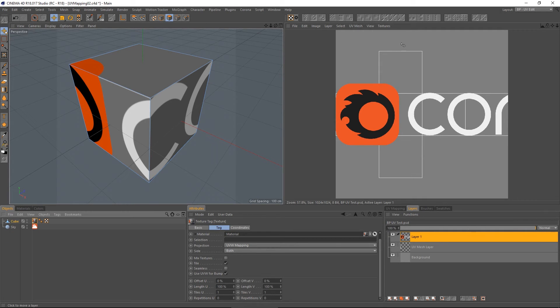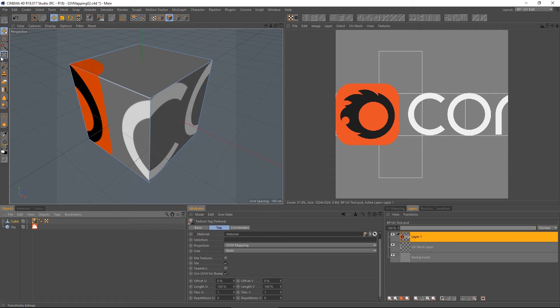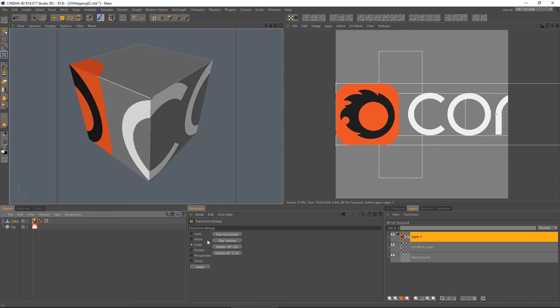Took a while for that to update, but we got there. So now what I can do is I can use this transform bitmap. I make sure I have the layer select that I want. Transform bitmap.